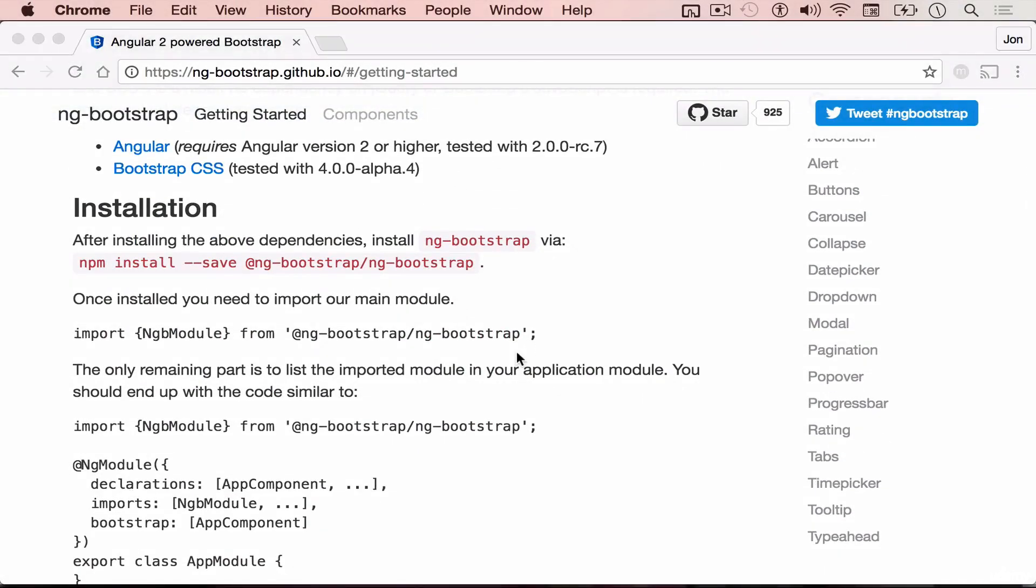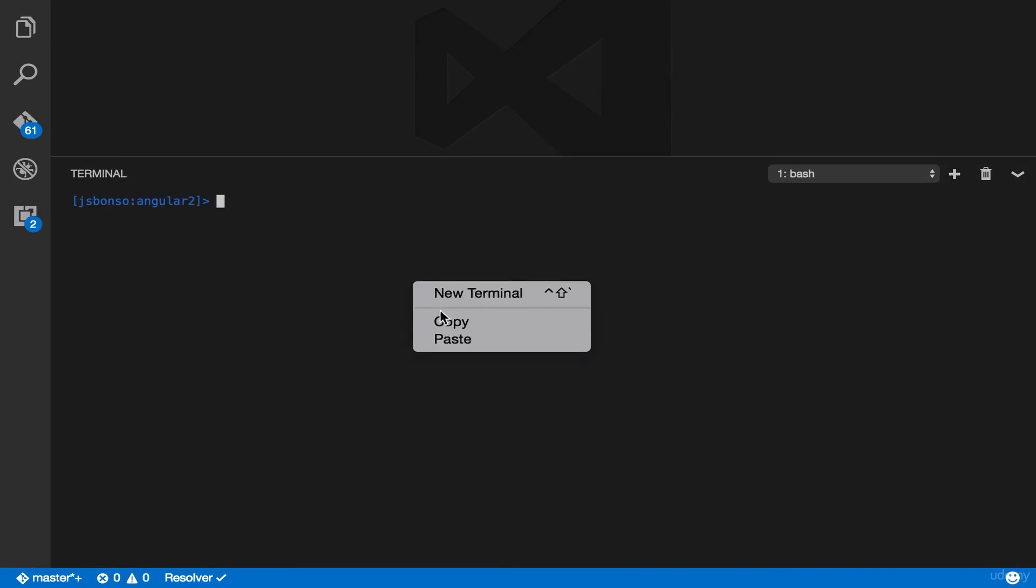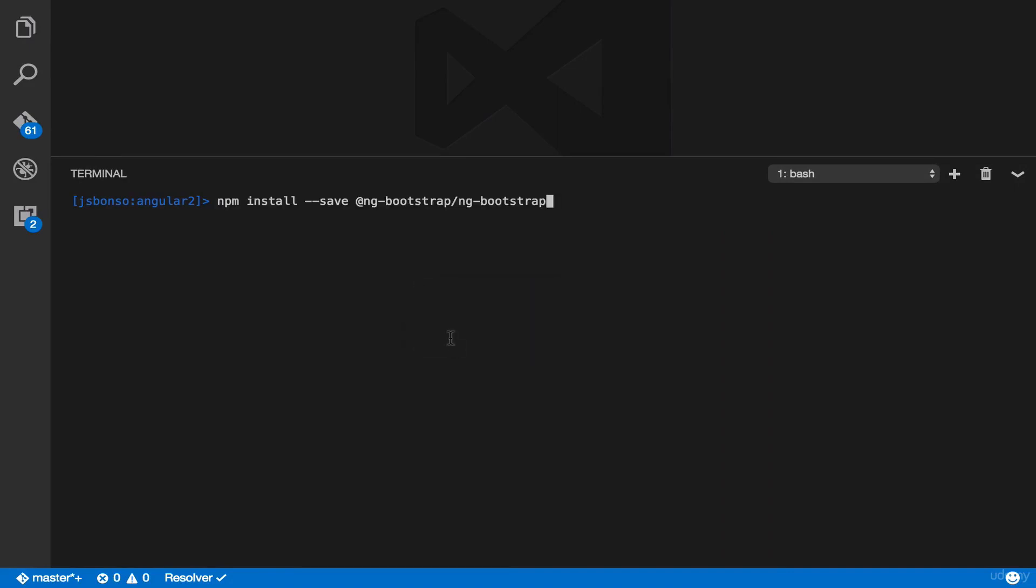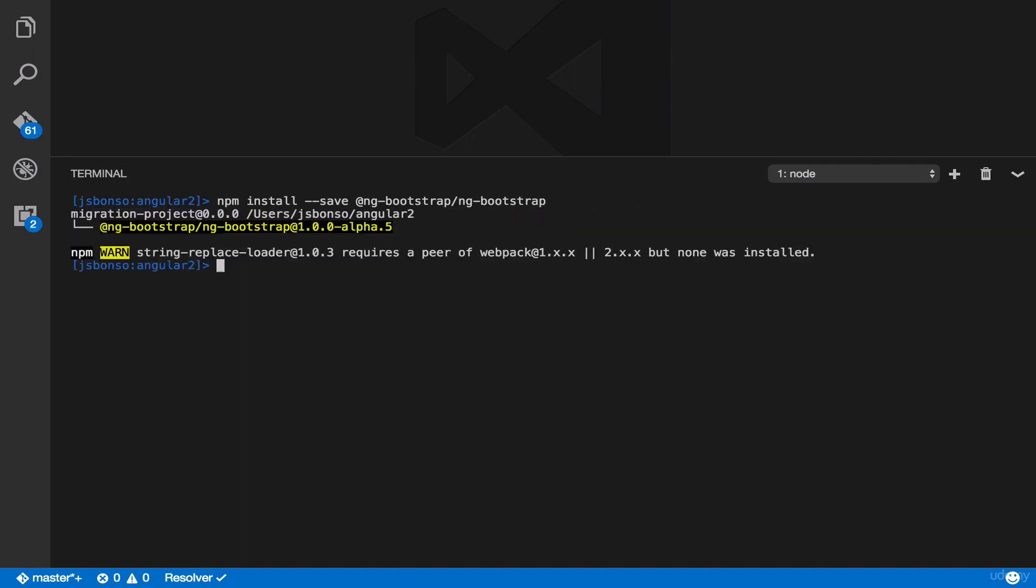And then let's add the ng-bootstrap dependency in your npm. Just copy and paste this and then add it in your terminal. And we're done.